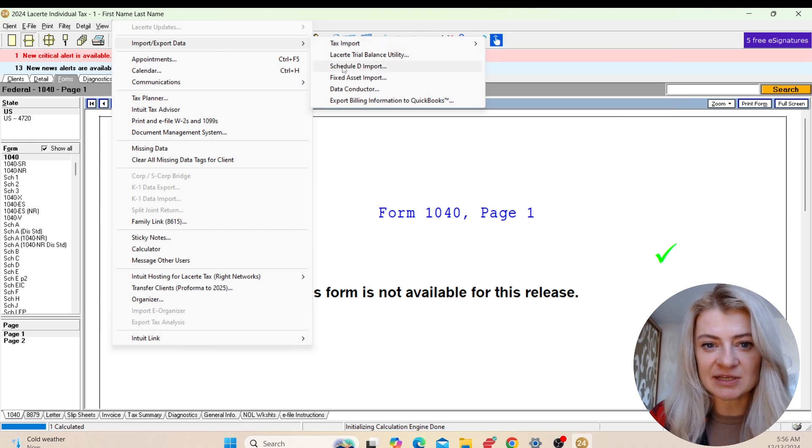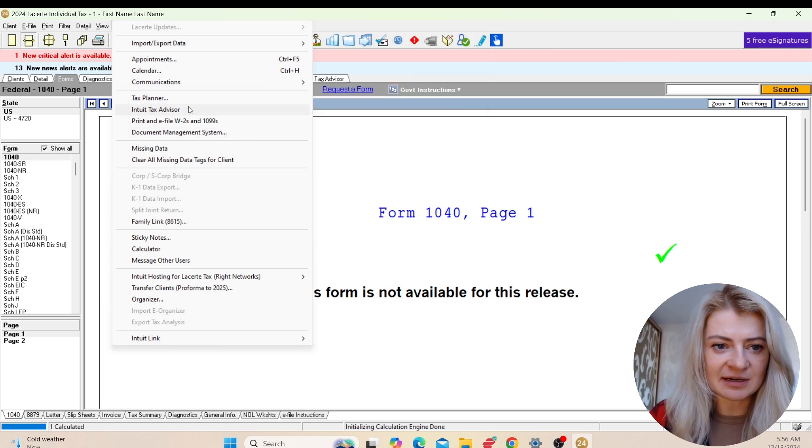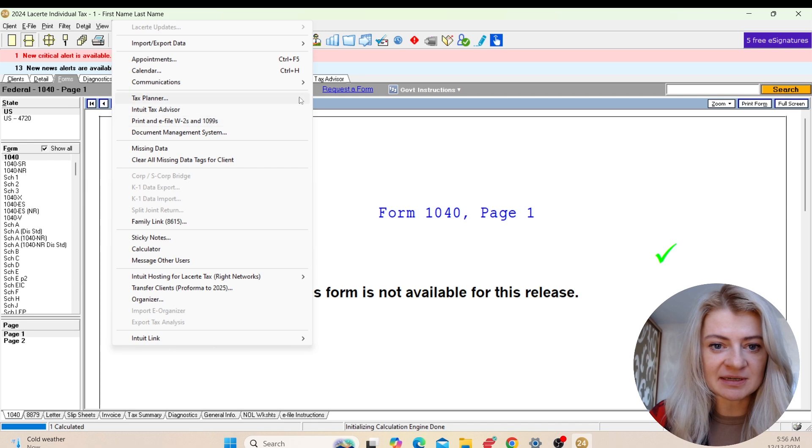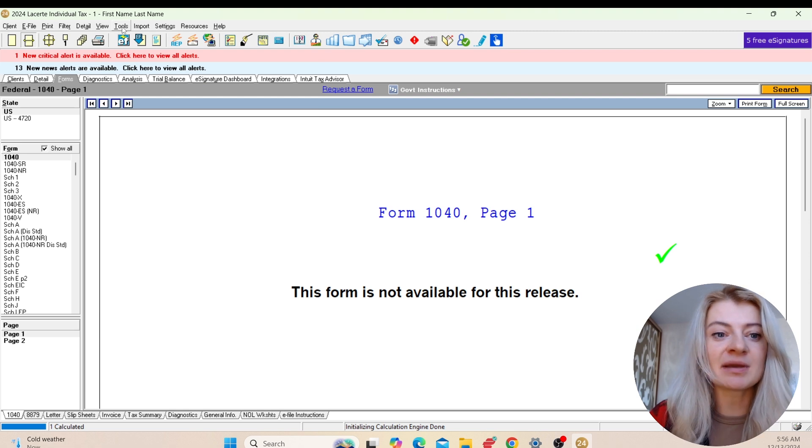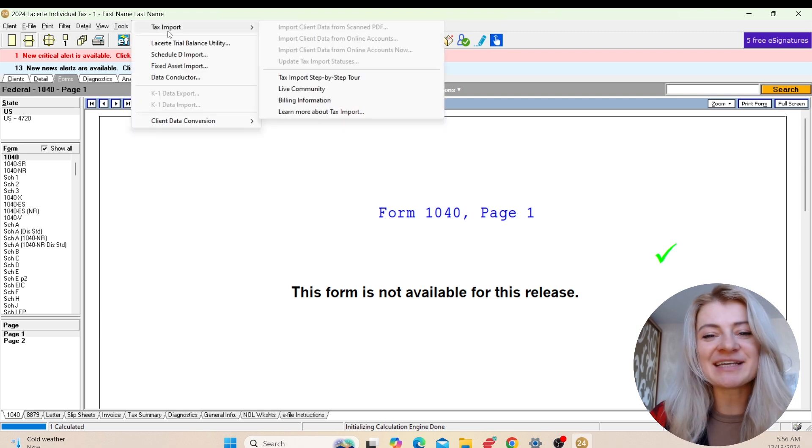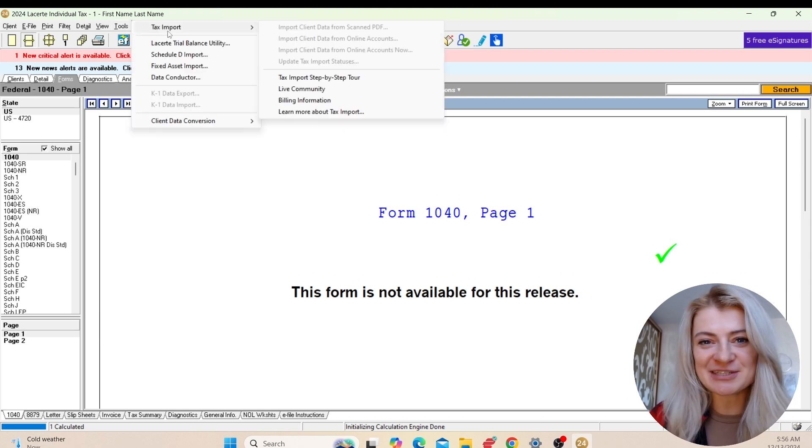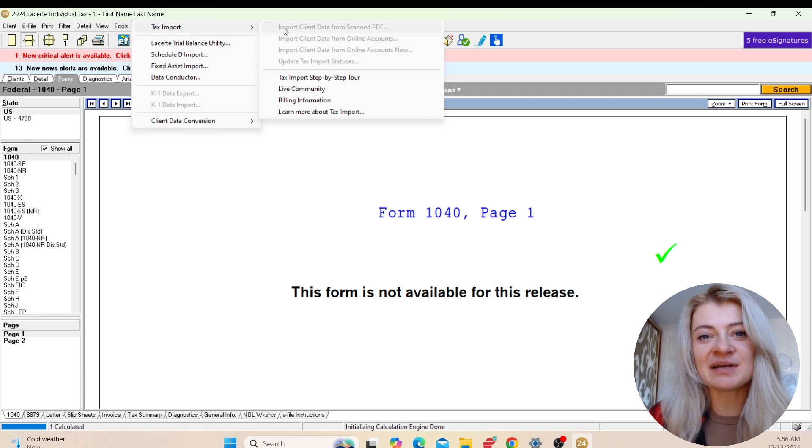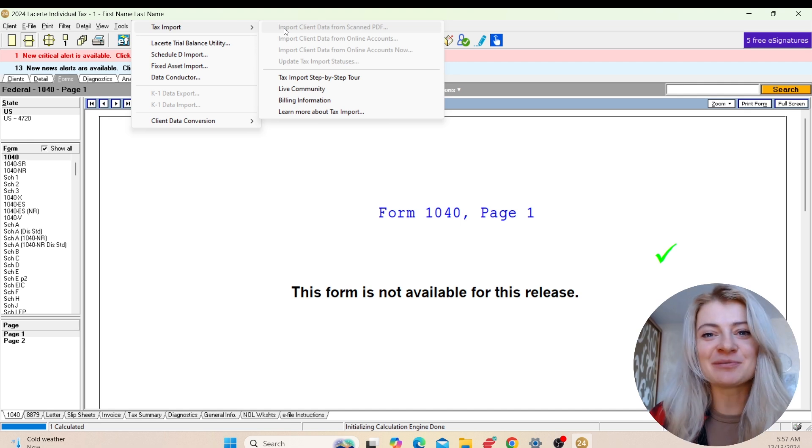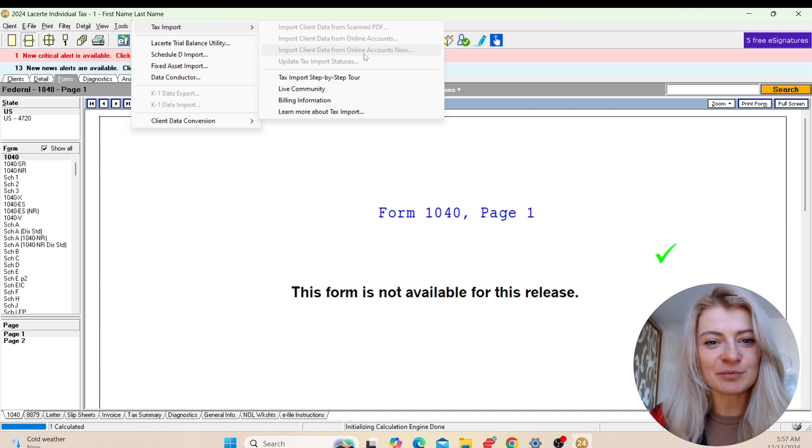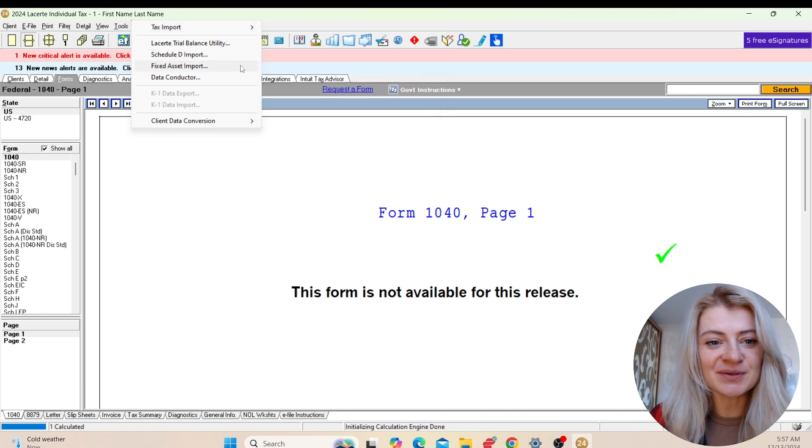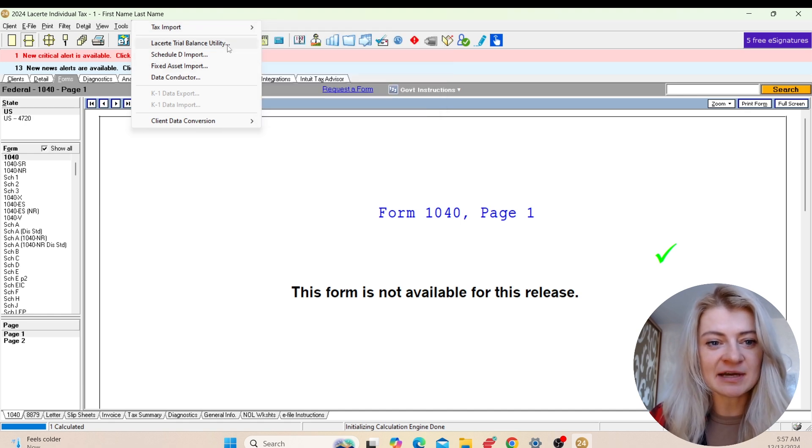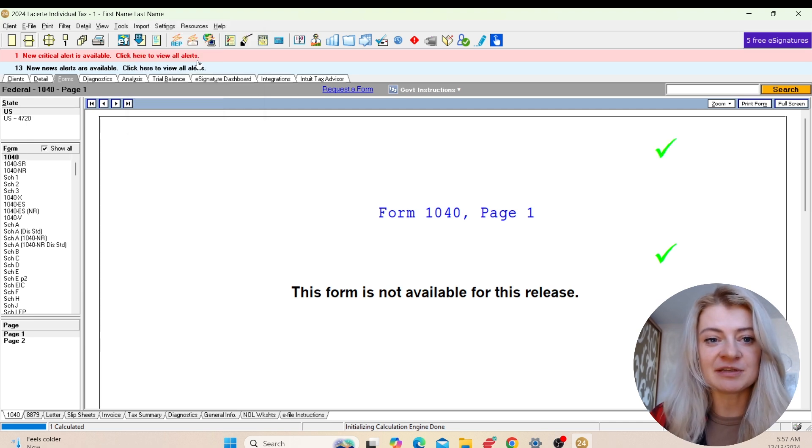For Tools, we have Import Expert Data - trial balance, Schedule D, fixed assets, that kind of stuff. Import is extremely exciting for me this year - that's a new one. We'll be able to add scanned PDFs and AI will put it on the tax forms automatically. Also, we'll be able to log in online to different accounts and pull up information. I'm super excited about it, it's going to be really awesome. Schedule D import - this kind of stuff was here last year, but it's very important if you have a huge tax return or need to import information.